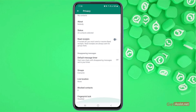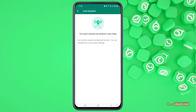The next thing you can do is make sure that for Live Location you have selected None, so that you are not sharing your live location with any of your contacts. Otherwise, if you are sharing your live location with anyone on WhatsApp, it will make you appear online as well.